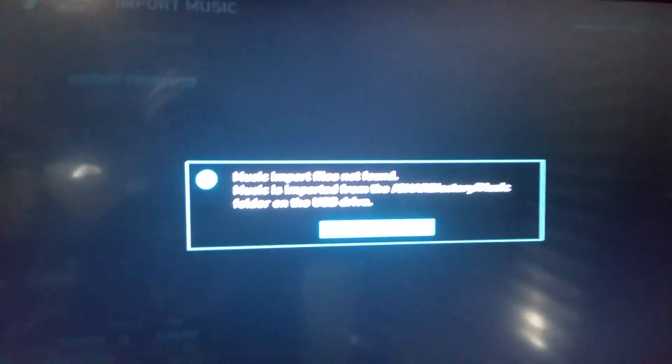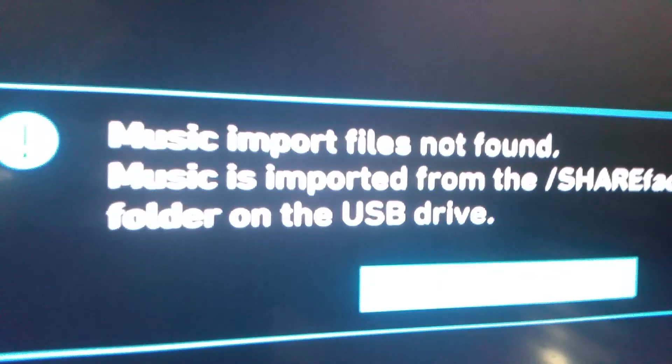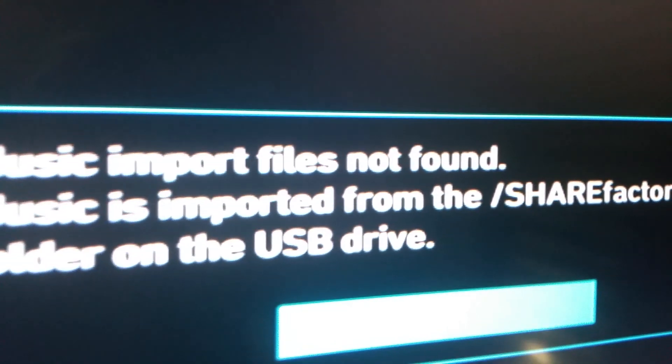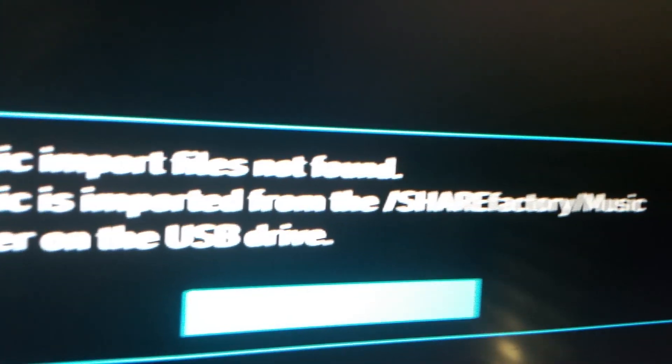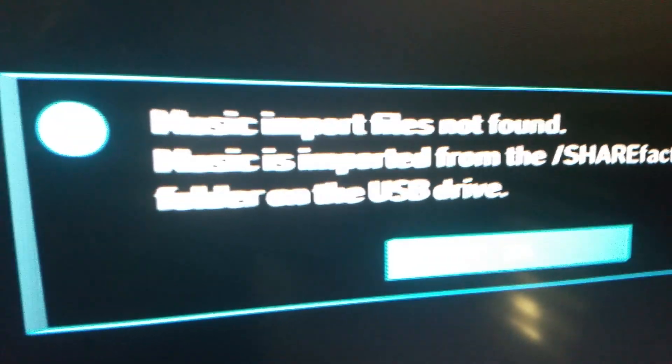Go to import from USB. It says right here, music import files not found, music import from ShareFactory music folder on the USB drive. So basically, pull that out.